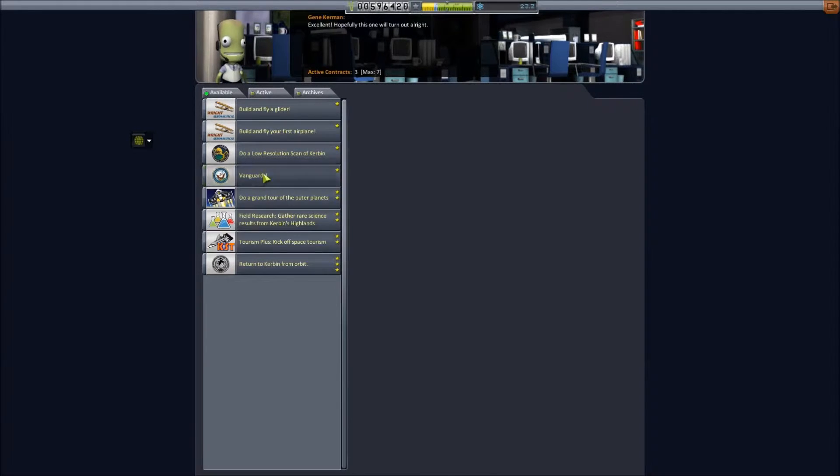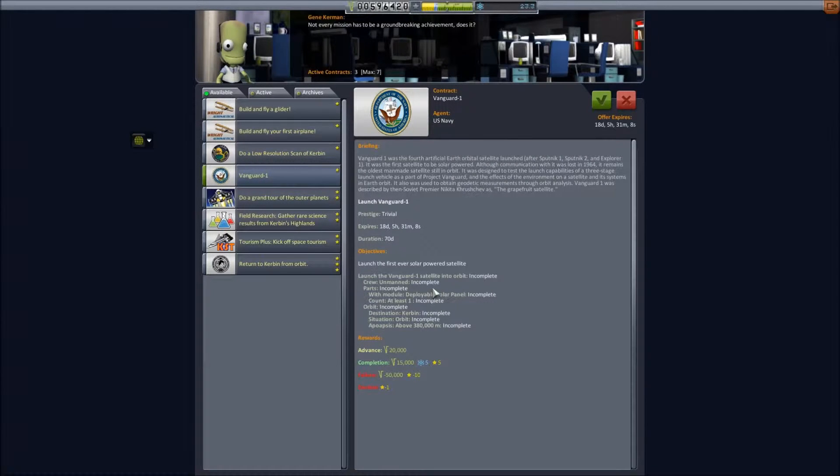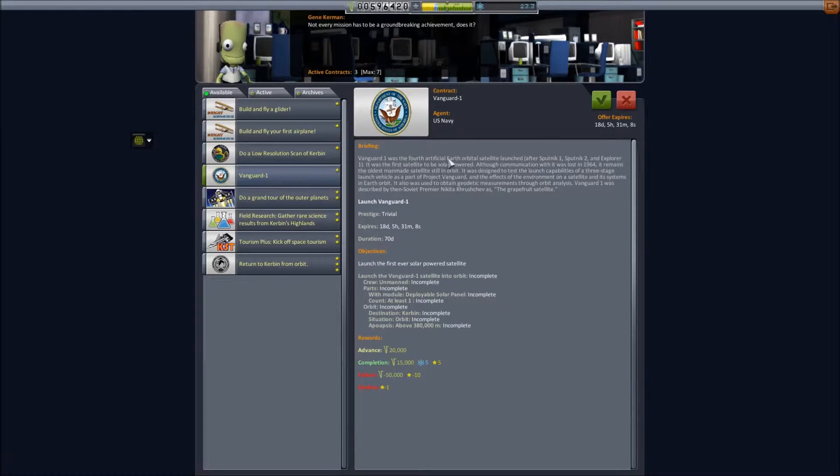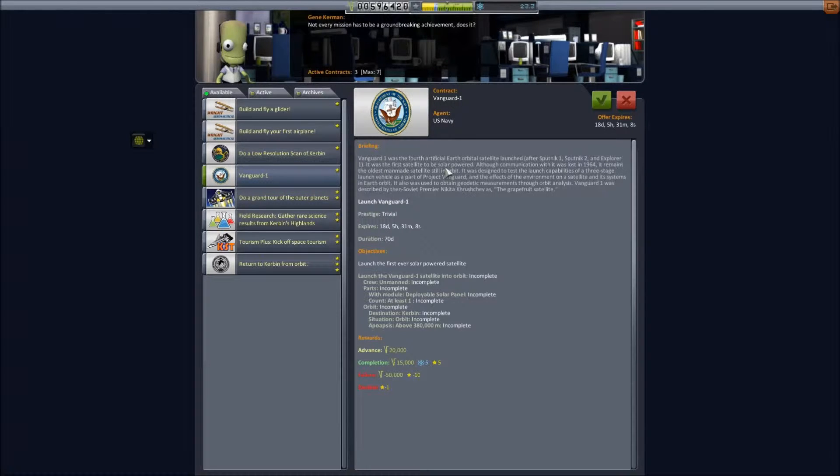Then there's the more interesting one which is Vanguard 1, which I'll show you a little bit later on. Vanguard 1 is the fourth artificial Earth satellite after Sputnik 1, Sputnik 2 and Explorer 1, and it was the first solar powered satellite.